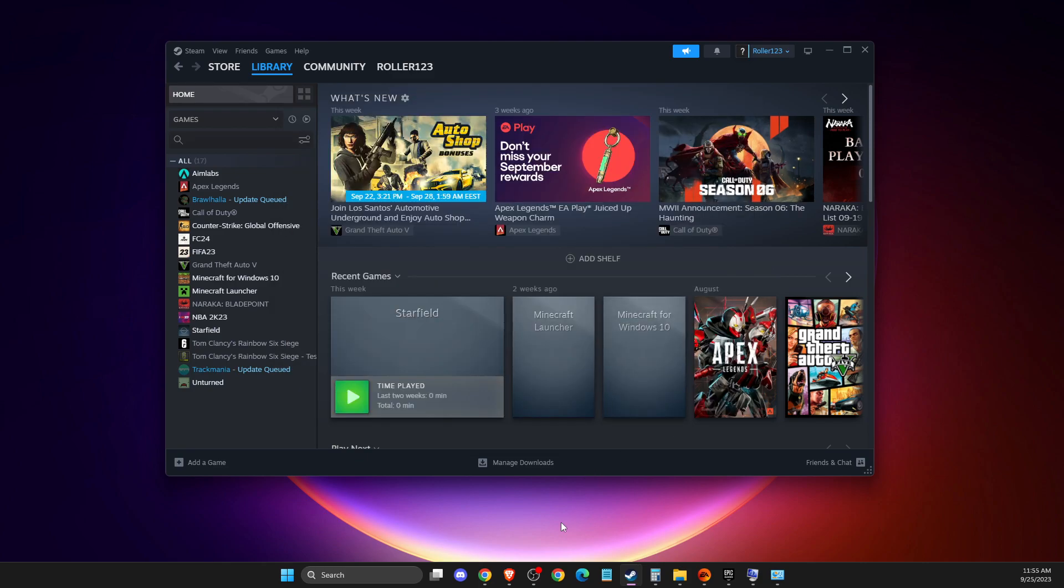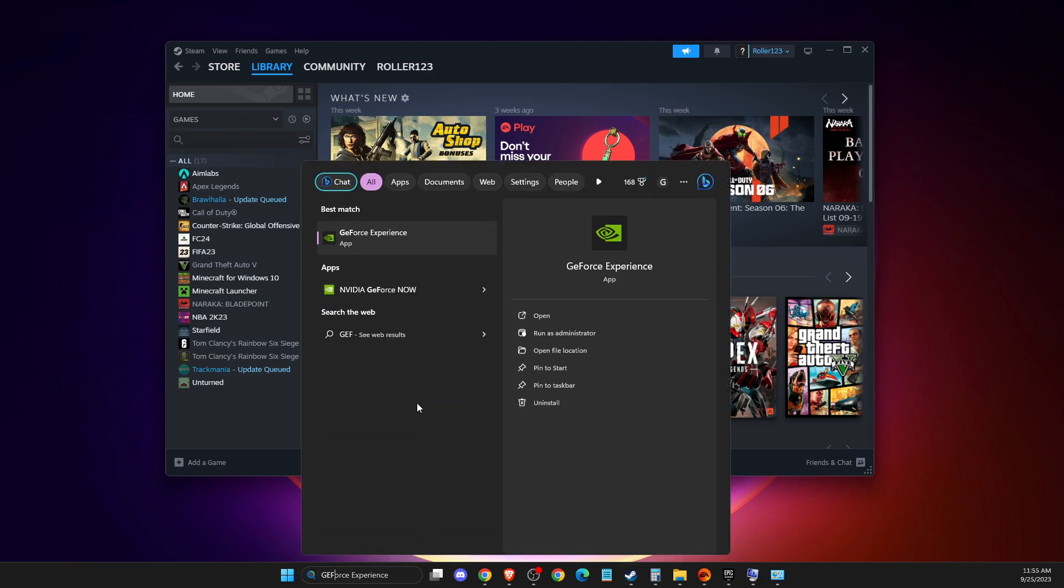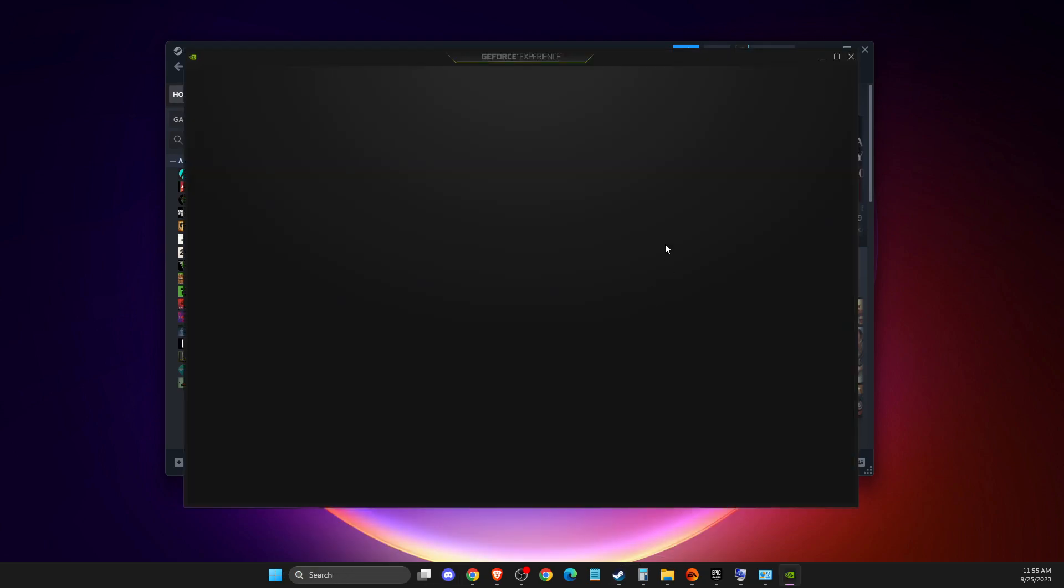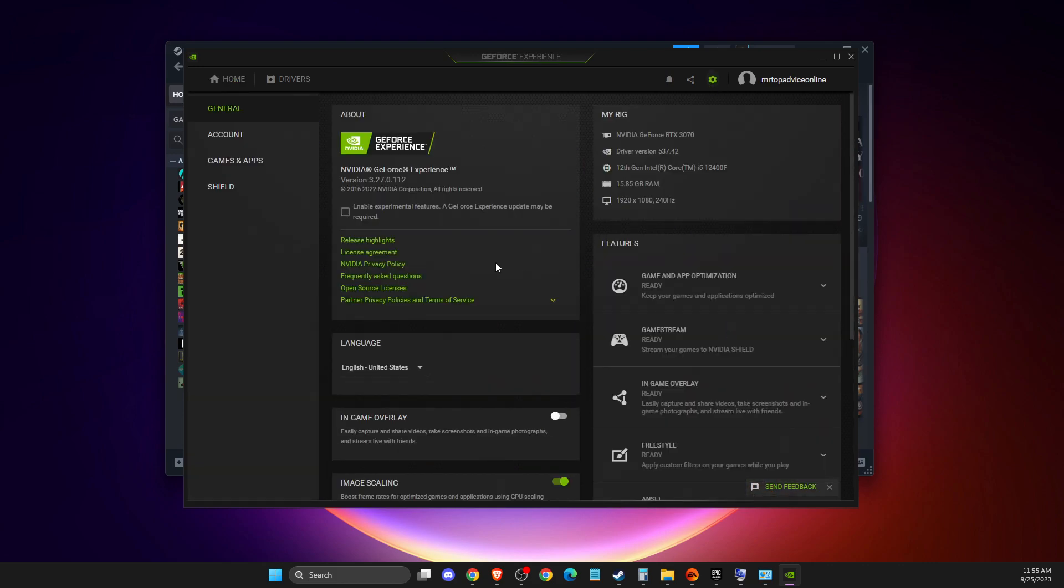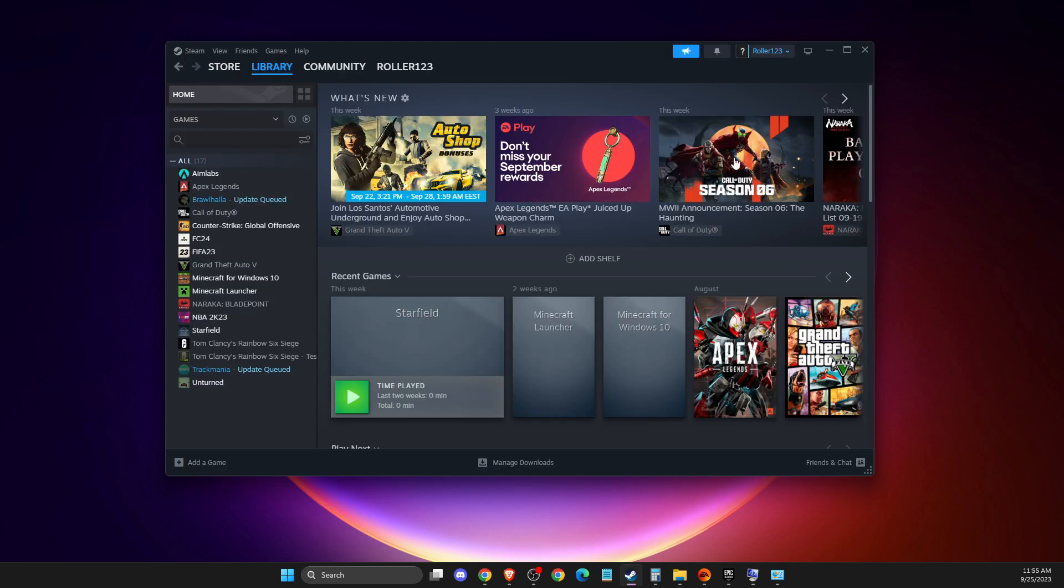With GeForce Experience as well, go to GeForce Experience, press the settings option, then deselect the overlay option.